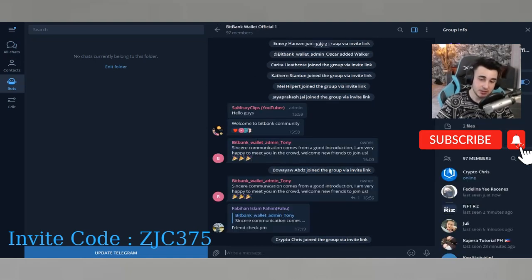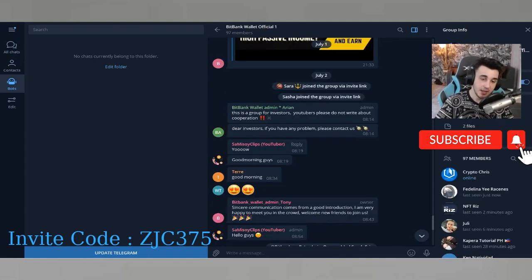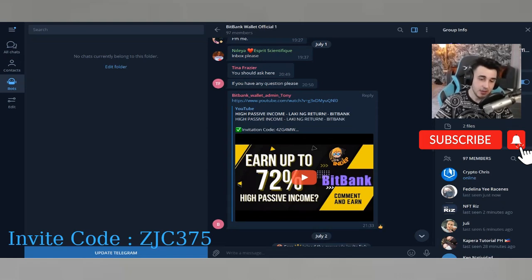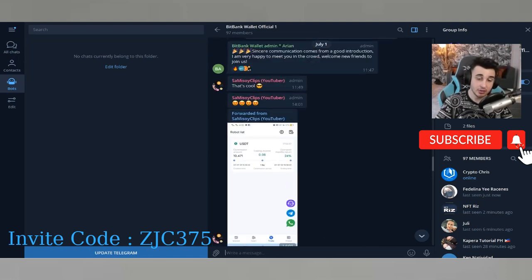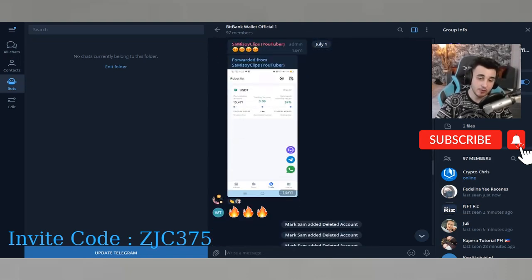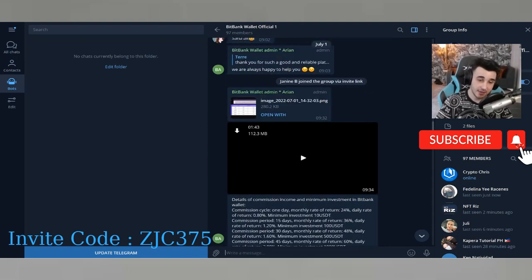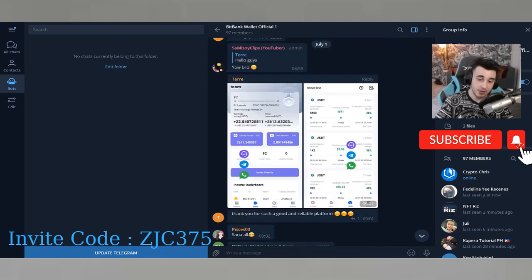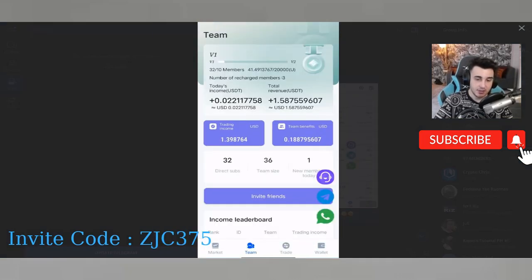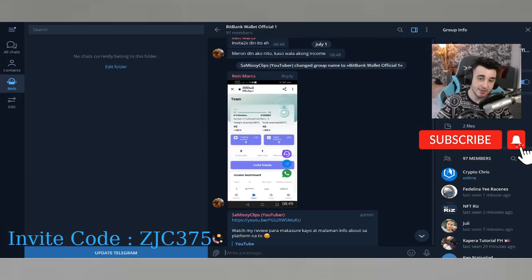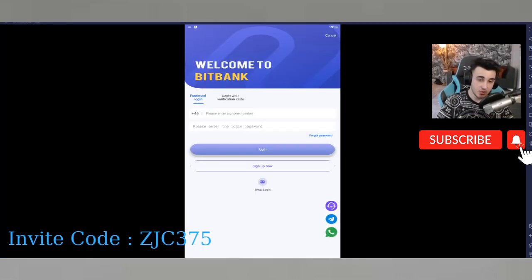I'm also in the BitBank Wallet official group where you can talk. There are some videos about the company and introduction screenshots you can check as proof. You can collect information about the company there — for example, team finance, trading income, team size. I will talk about all of this, so join the group and let's keep going with the application.